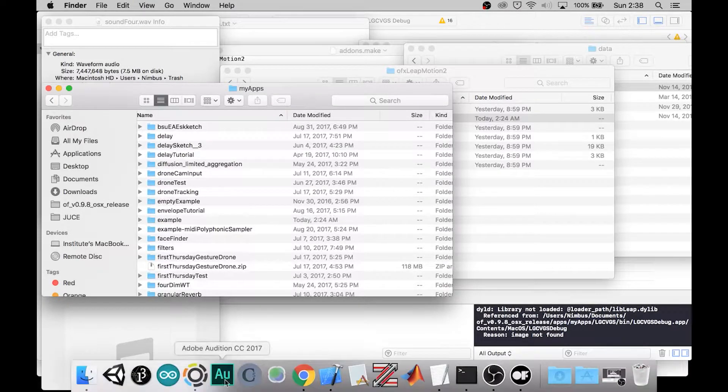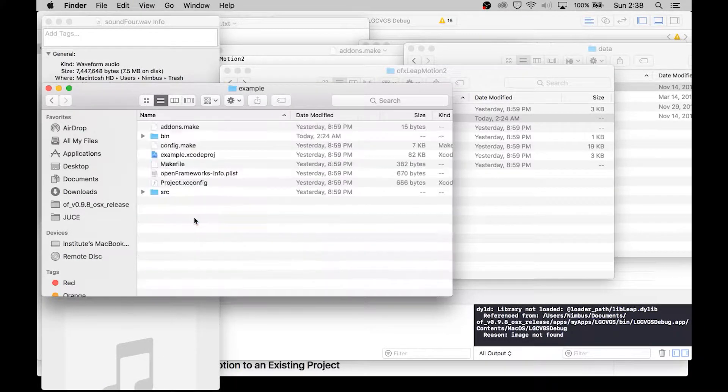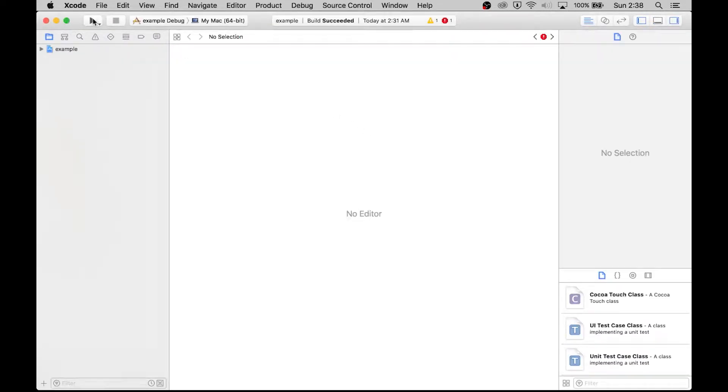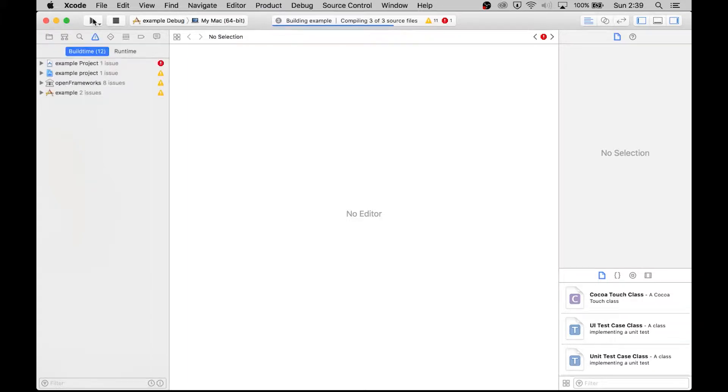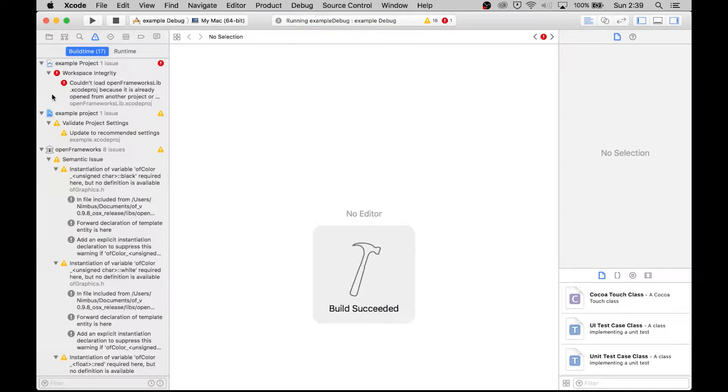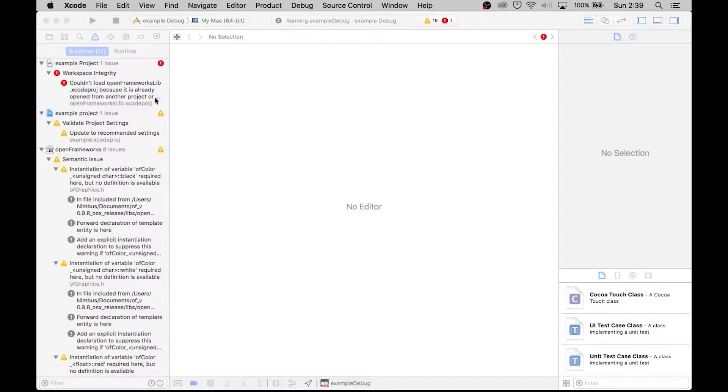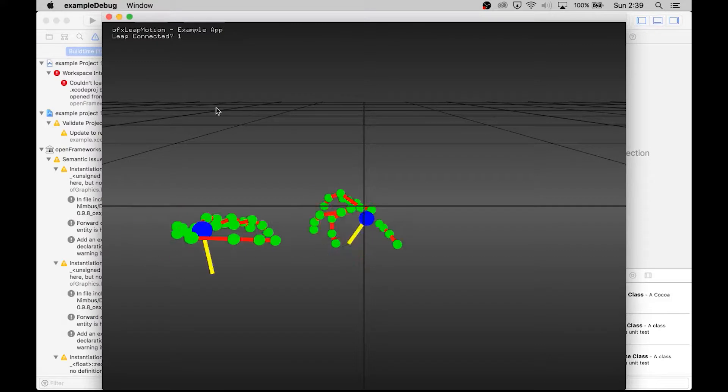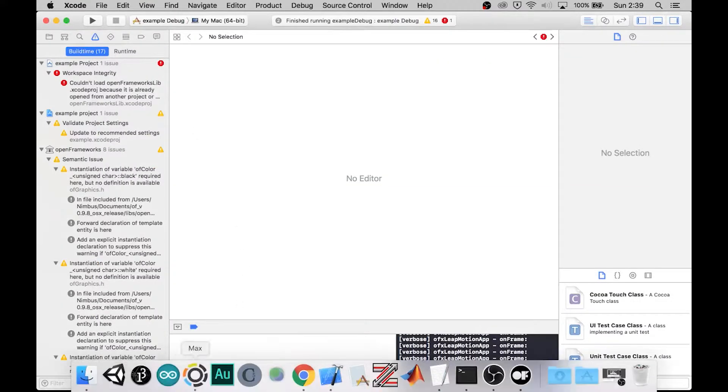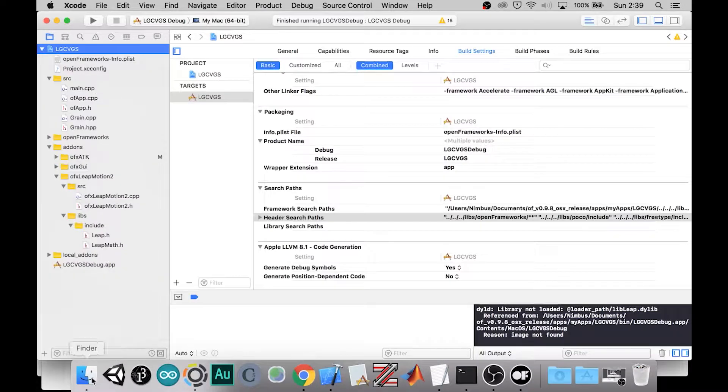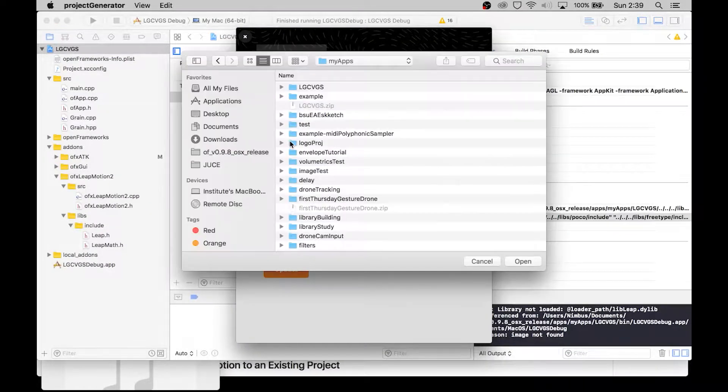And then first of all let's just see if this copied version will run like his did. Every once in a while Mac you'll get this, it means nothing. Okay so the copied version works. Let's see if adding our own add-ons will destroy it. Let's go to our project generator, import our newly copied version of his example.